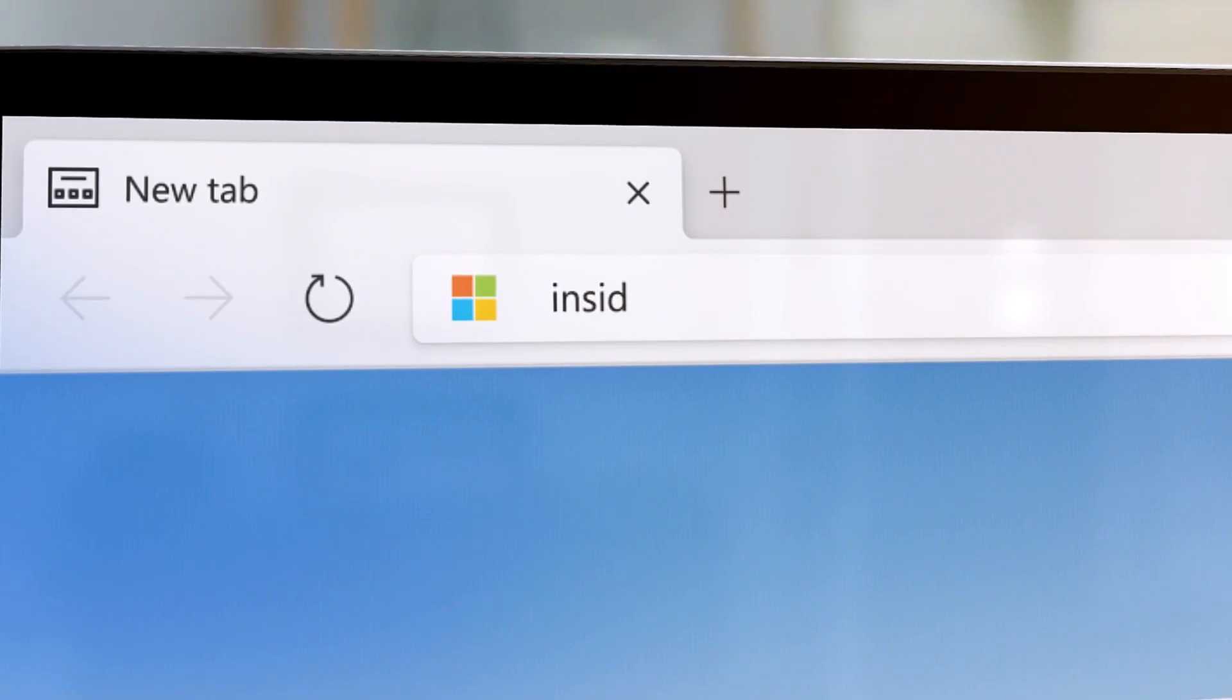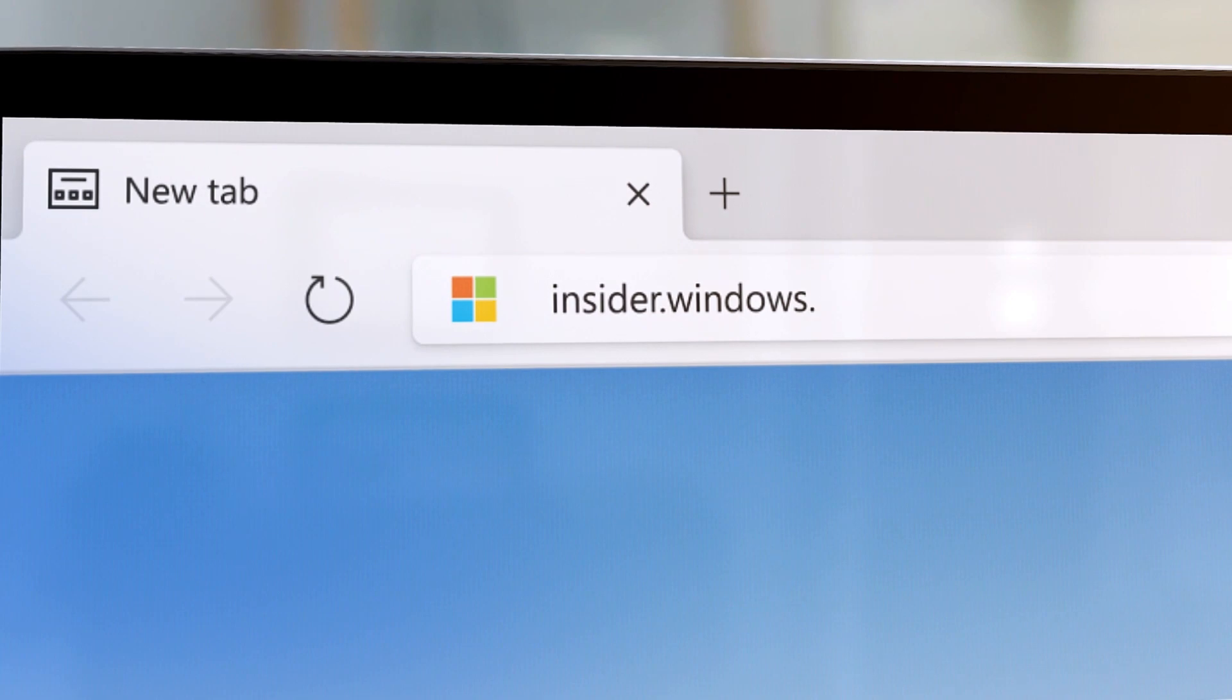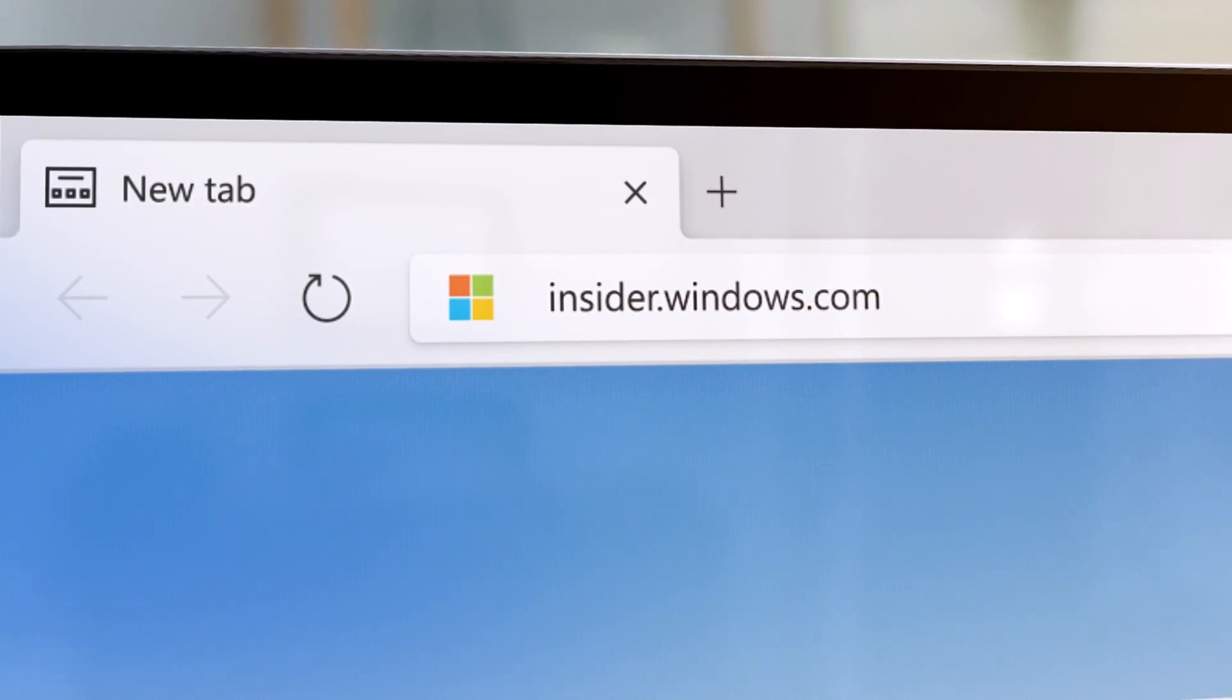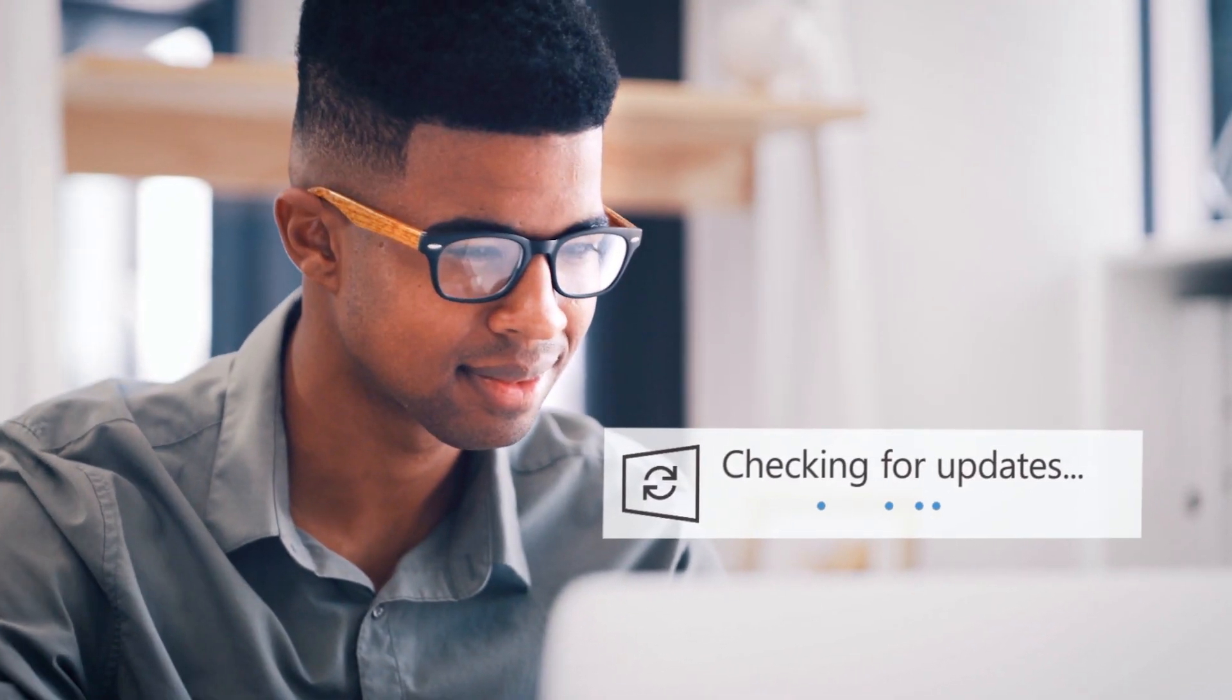Registering is as easy as signing up on our website. Then you can start downloading Windows 10 Insider Preview builds, letting you experience new updates and features.